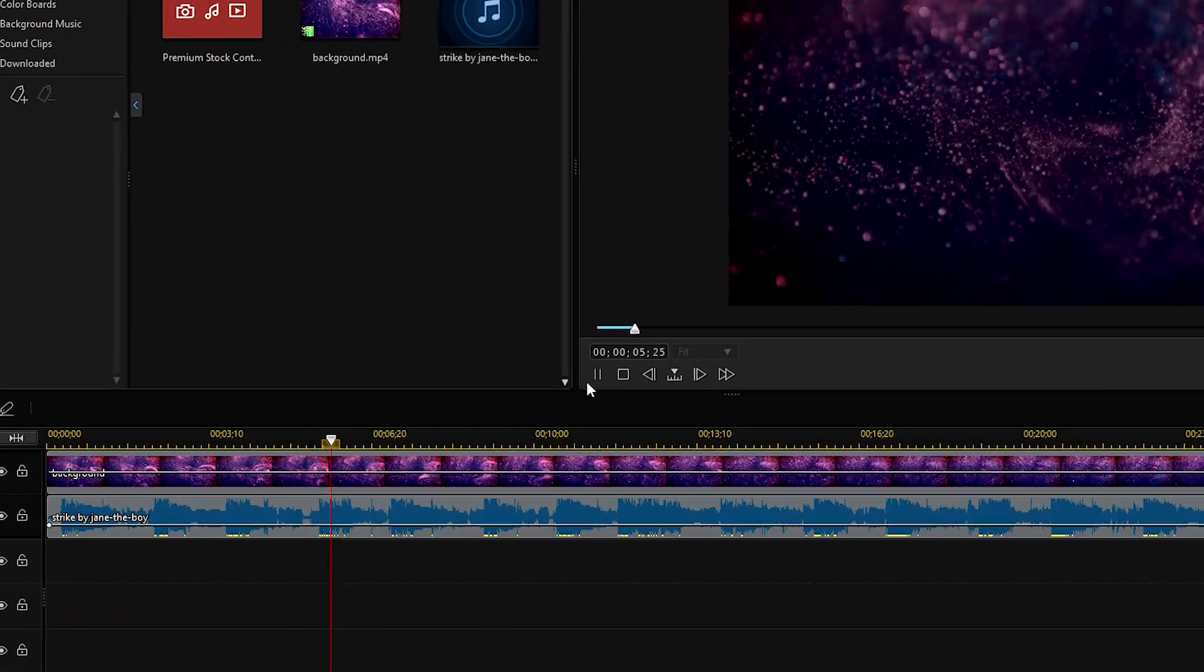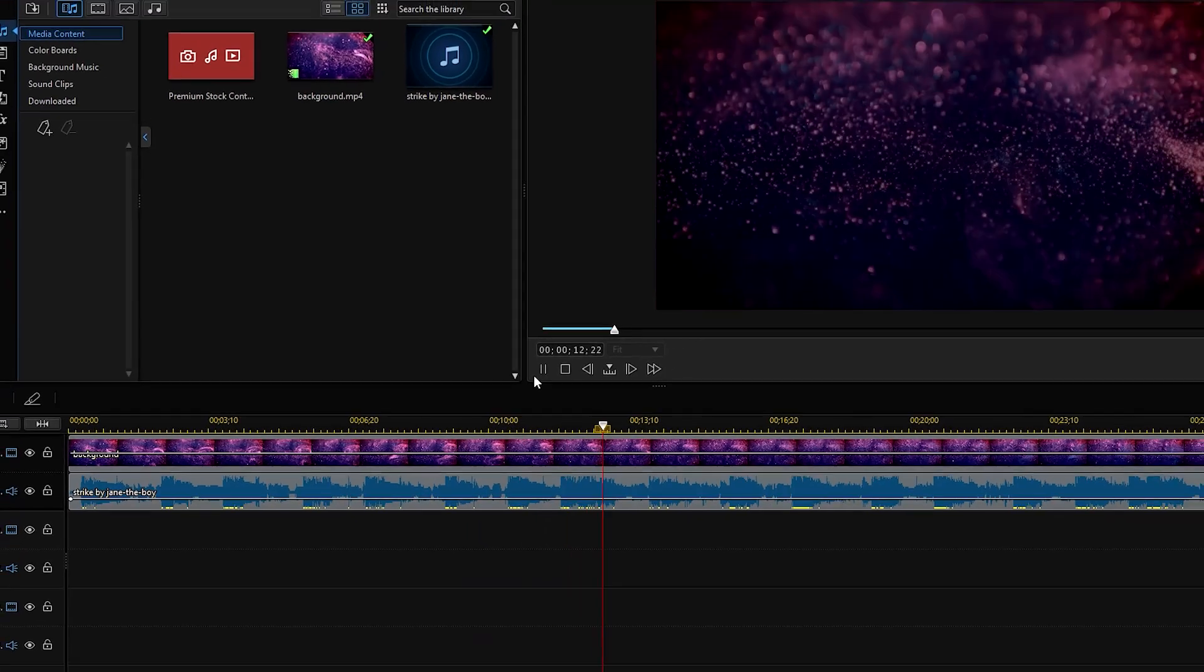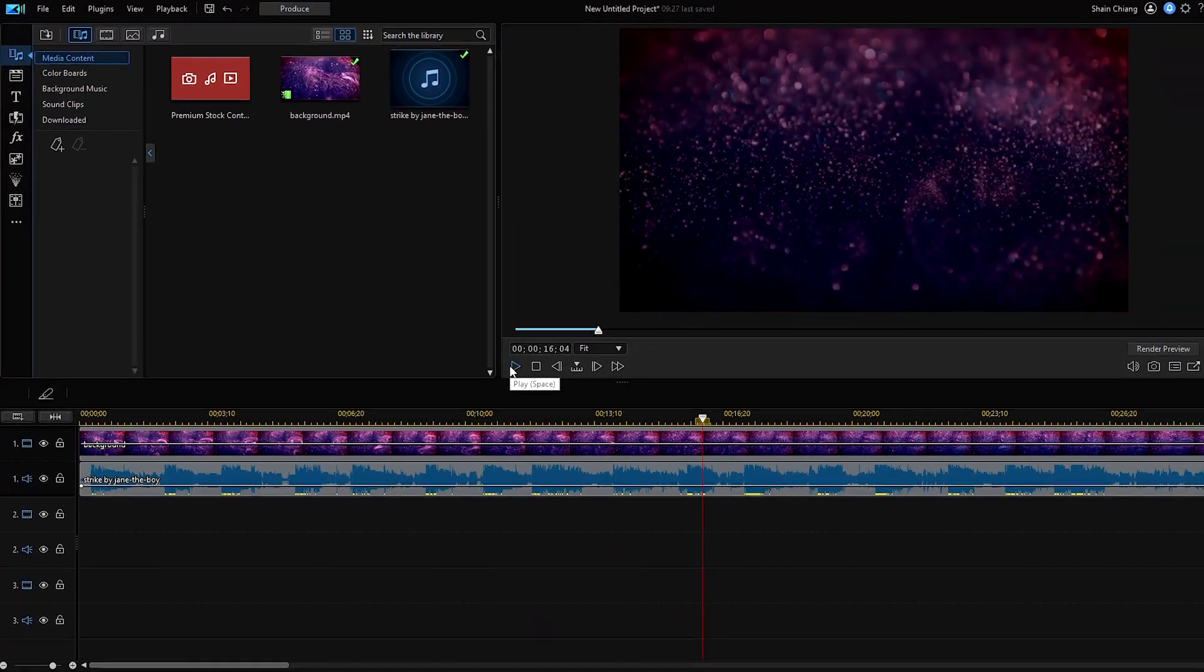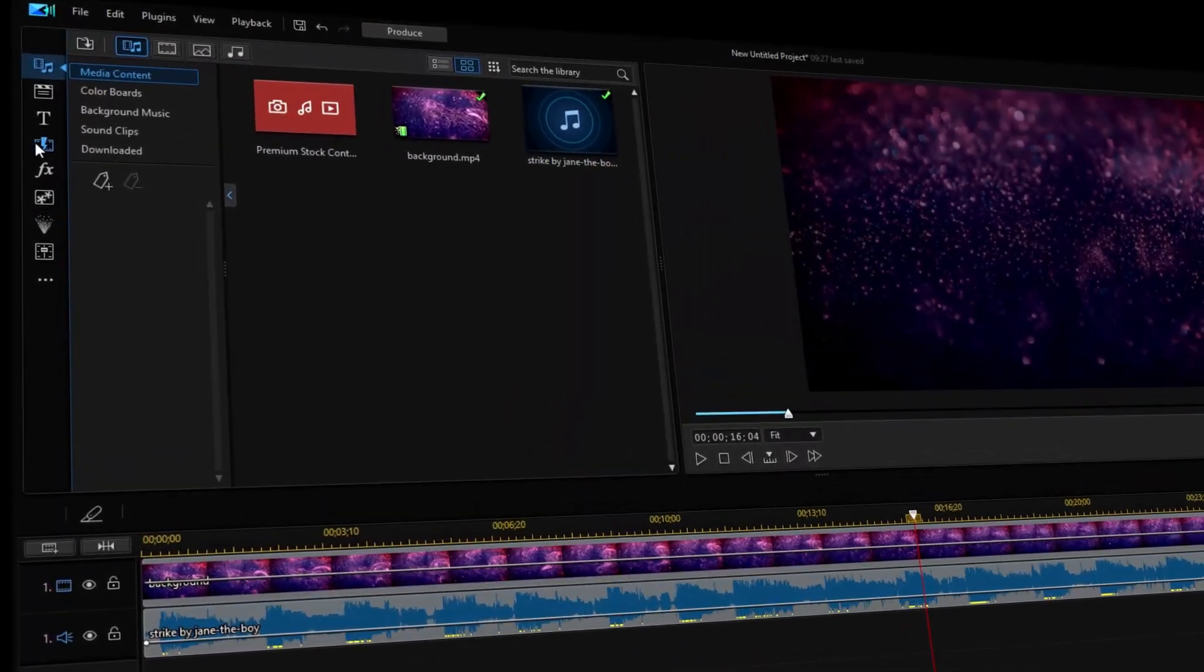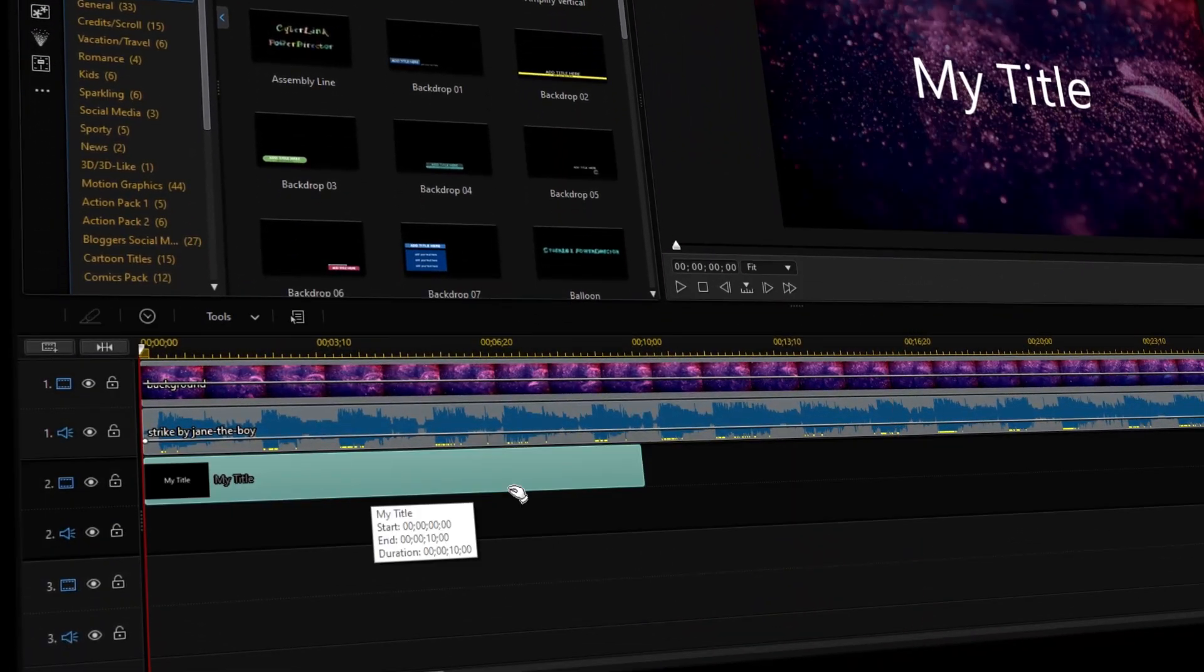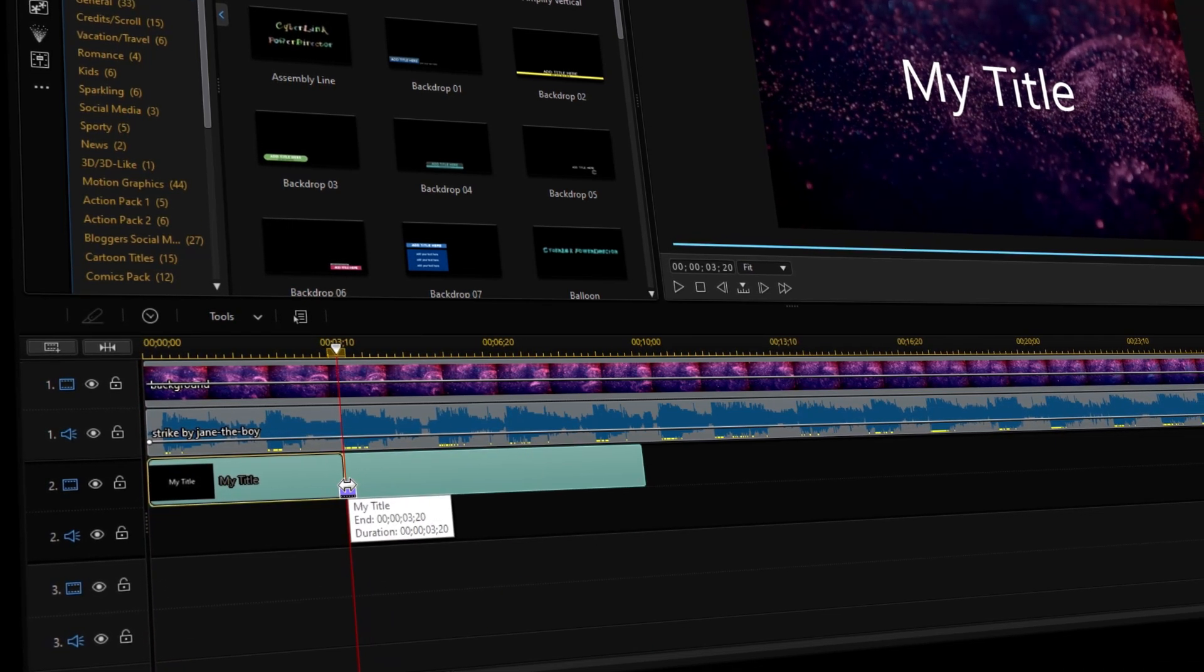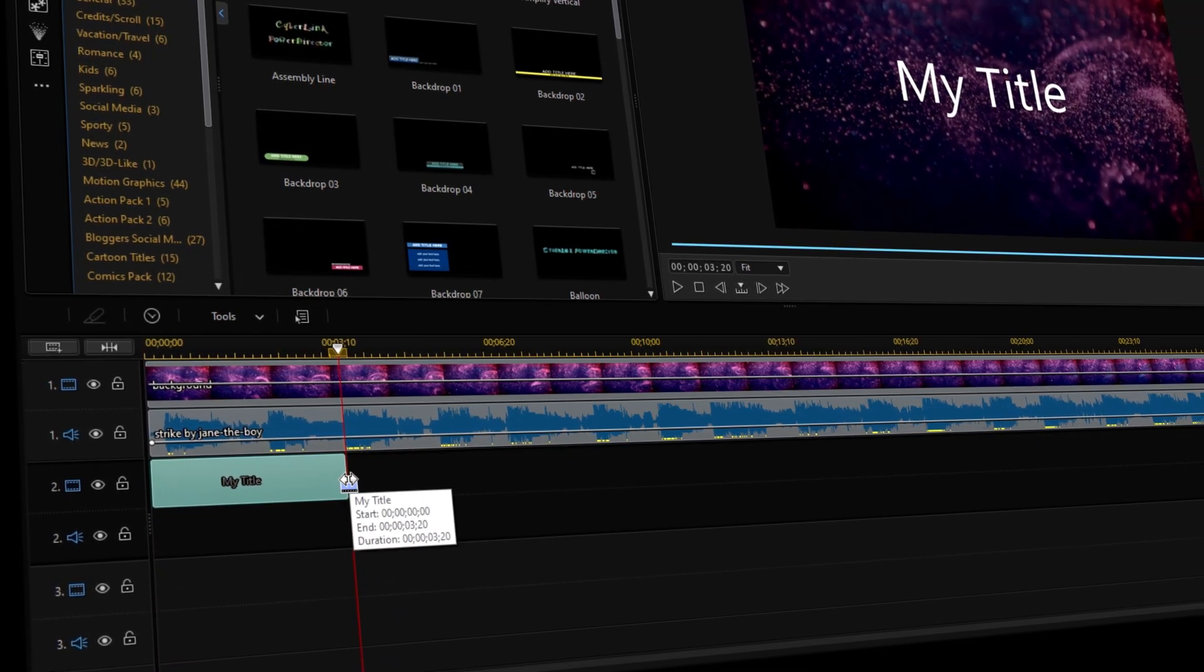While listening to the track, break up the lyrics into words and phrases to match the song. You'll want to use the text tools based on how you've broken up the lyrics. Adjust the text to match the lyrics as they are being sung. Once you've done this for the entire track, we can start adding in custom effects and animations.